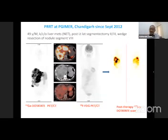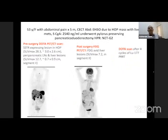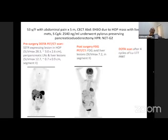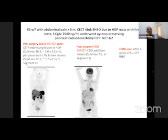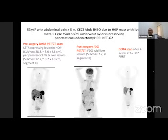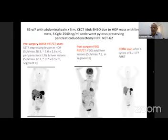Another case: a 53-year-old female with neuroendocrine tumor of the head of pancreas, post-surgery. DOTA scan showed multiple tracer-avid lesions in the liver, concordant with FDG PET findings. Treated with four cycles of lutetium PRRT, the patient showed significant resolution of lesions and is on regular follow-up.